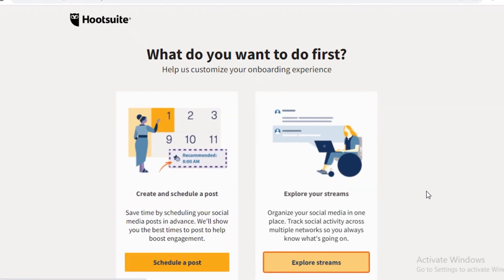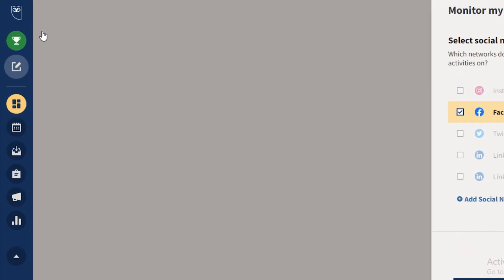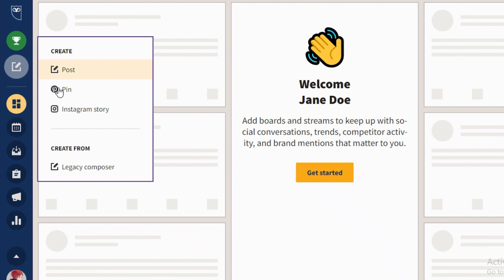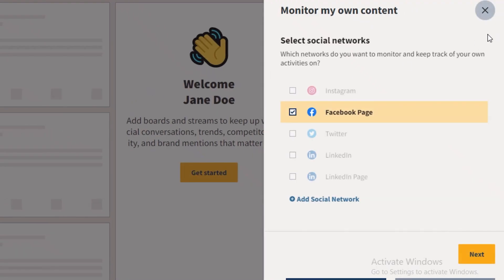Now you can start scheduling posts or exploring streams. I'll click on 'Explore Streams' to get started with the Hootsuite dashboard. On the left you have your navigation panel and a 'Create' section where you can create posts, pins, and Instagram stories. The stream section shows your content feed — when your content is going to be published and at what specific time.